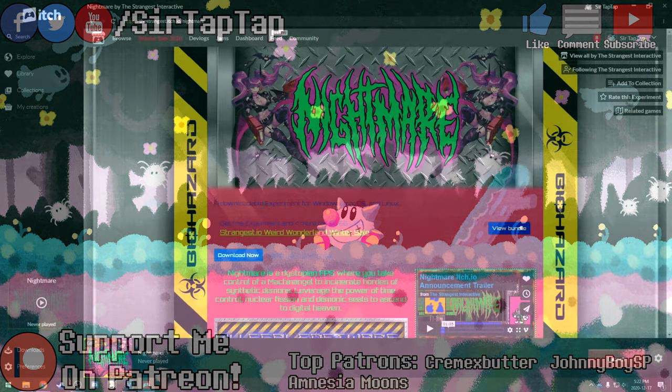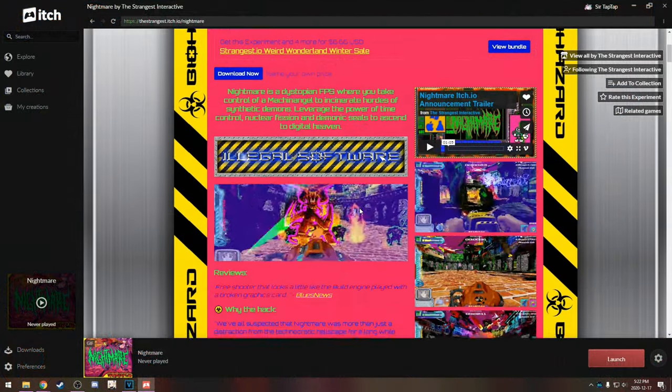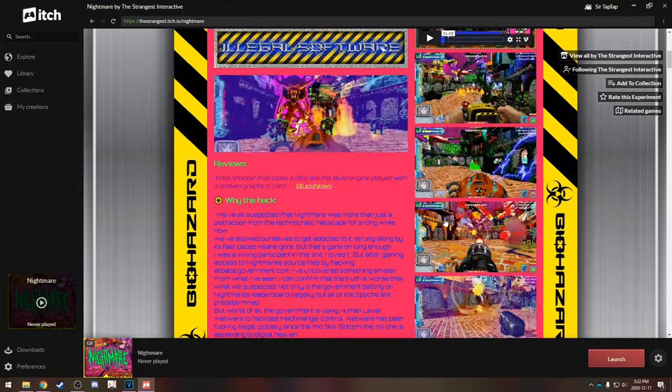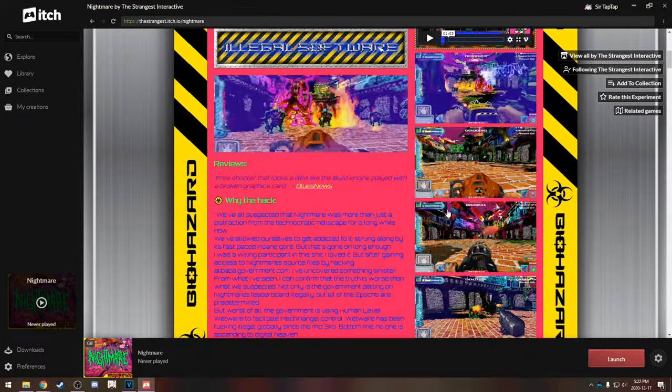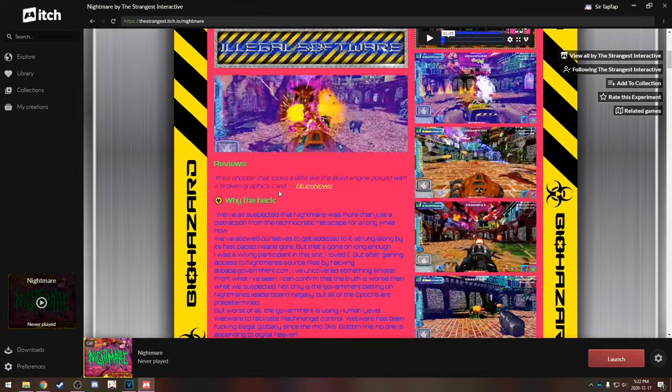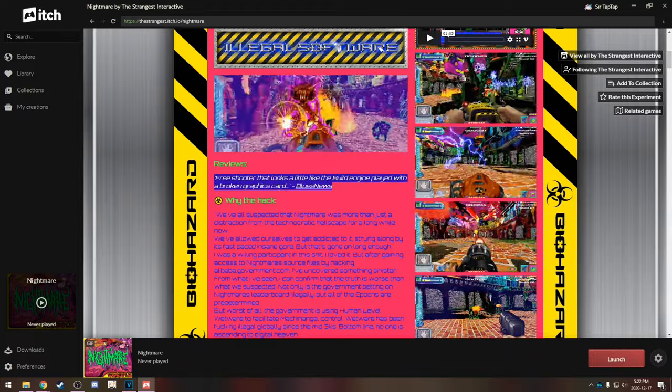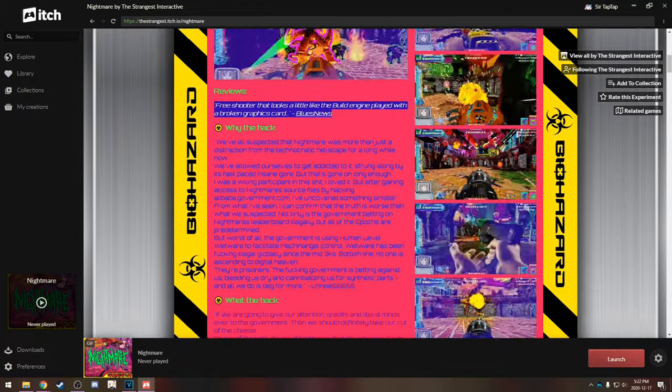I'm tap tap and this is strangest.io's nightmare. It looks like Duke Nukem with a broken graphics card is pretty much the best review they could have possibly picked for it.